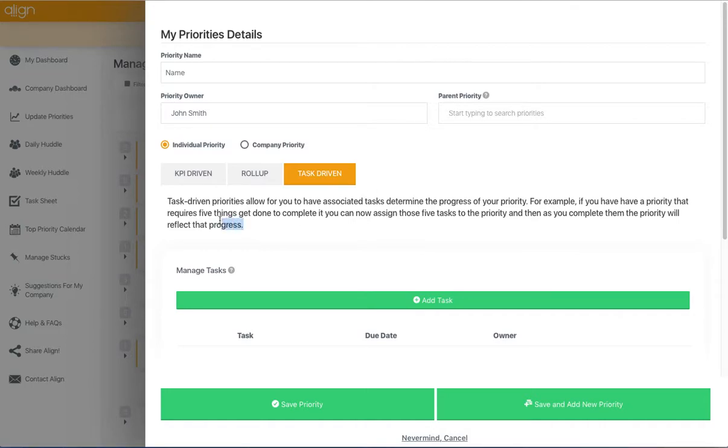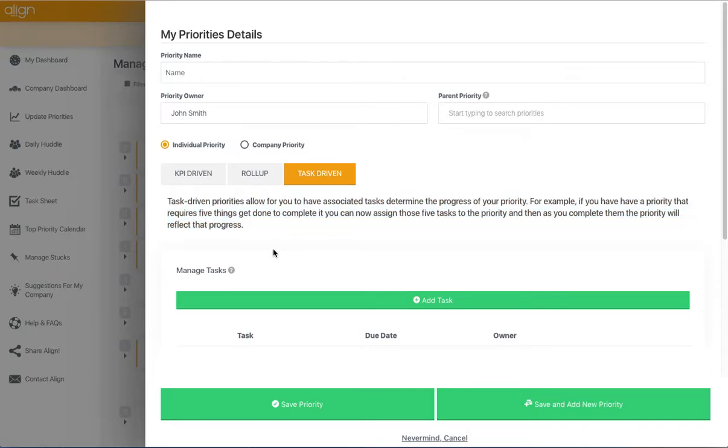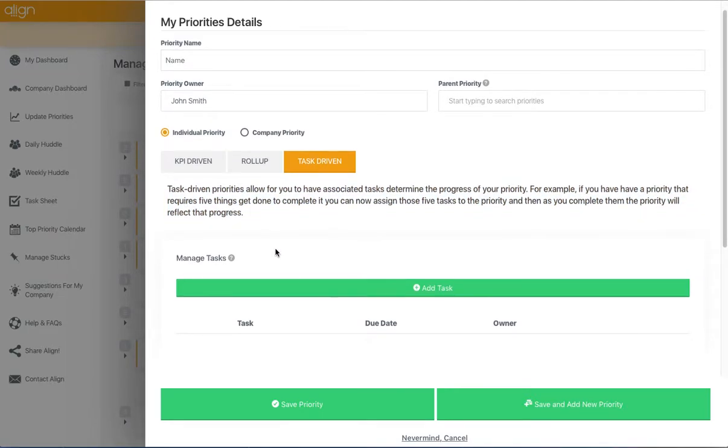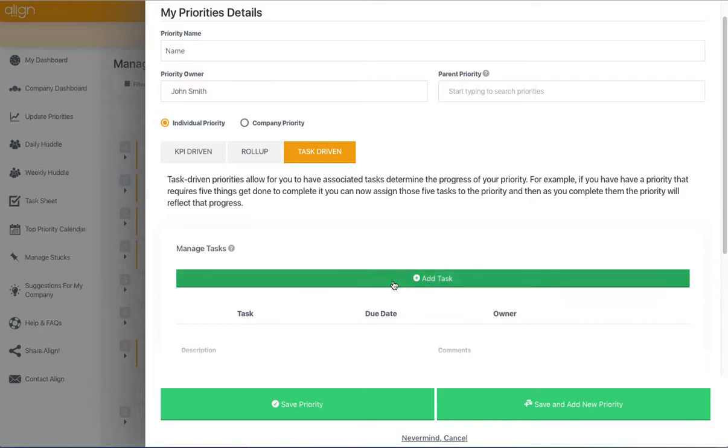There is also a description of what exactly a task-driven priority is. From here,